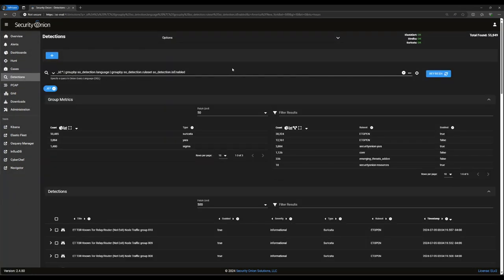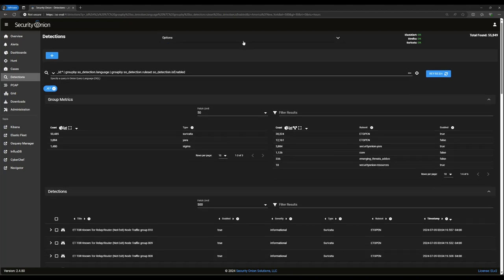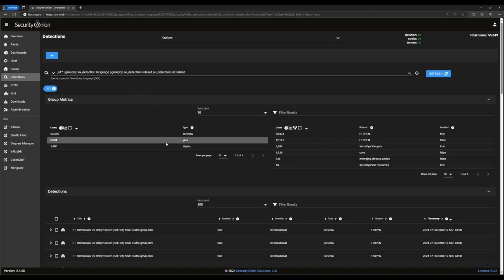You'll notice that the user interface for Detections is very similar to the one for Alerts, Hunt, and other SOC tools. There's an options dropdown at the top of the window with some advanced settings in it, and then a query bar here in the upper left. By default, the initial query in Detections is to show all of the rules grouped together by the detection language. Security Onion supports three different detection languages, which support three different use cases. They're listed here in the upper left table in the Detections screen.